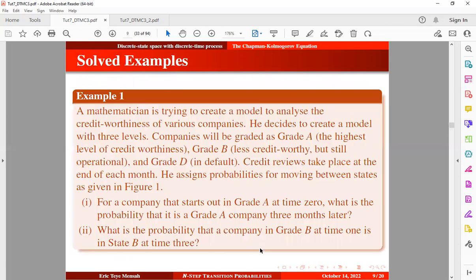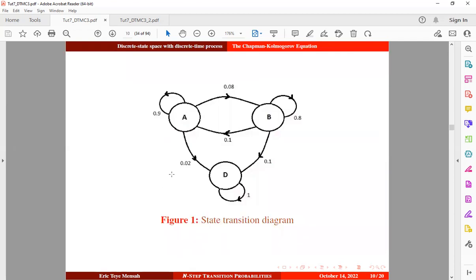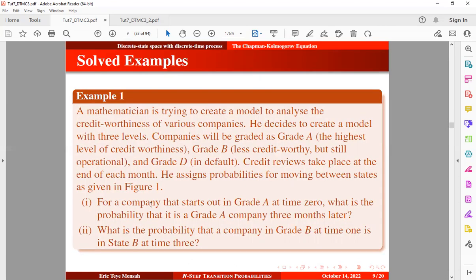Now let's take an example we have seen from a previous tutorial. A mathematician is creating a model to analyze the creditworthiness of various companies with three levels: Grade A — the highest level of creditworthiness; Grade B — less creditworthy but still operational; and Grade D — in default. Credit reviews take place at the end of each month, with assigned transition probabilities. We want to find: first, the probability that a company starting in Grade A at time zero is in Grade A three months later; and second, the probability that a company in Grade B at time one is in Grade B at time three.